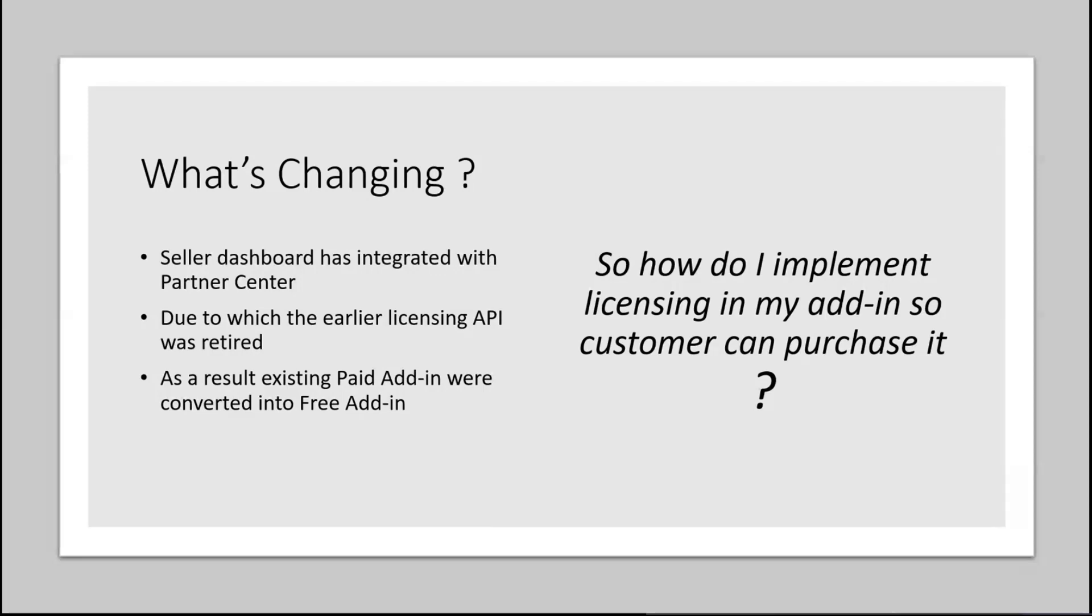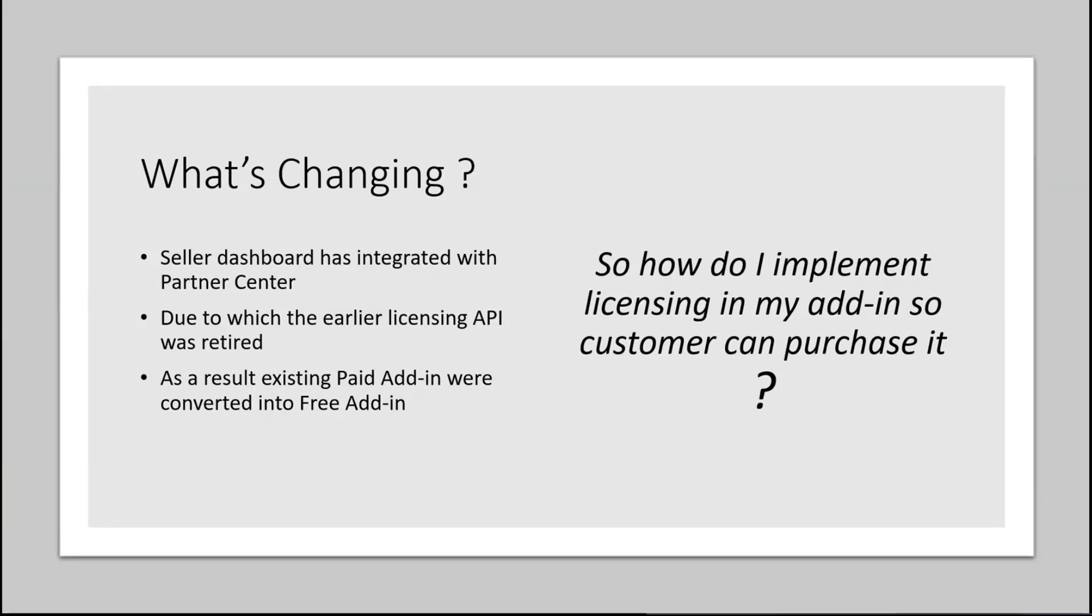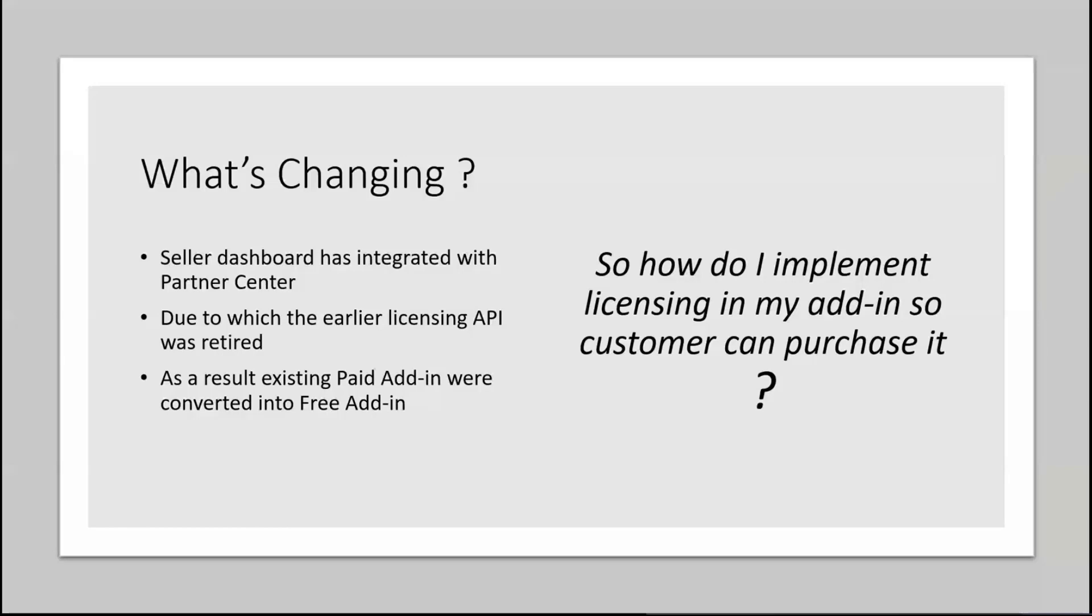Now, you will only be able to upload free add-ins, but then you would also have an option that includes payment options in the add-in itself. One of the biggest questions with my partners is that how do I implement licensing in my add-in so customers can actually purchase it? The answer is, you can use your own licensing tool or third-party application, but I would recommend you to use AppSource where you would be able to create a SaaS offering and then link it with your SharePoint Framework solutions or other solutions also.